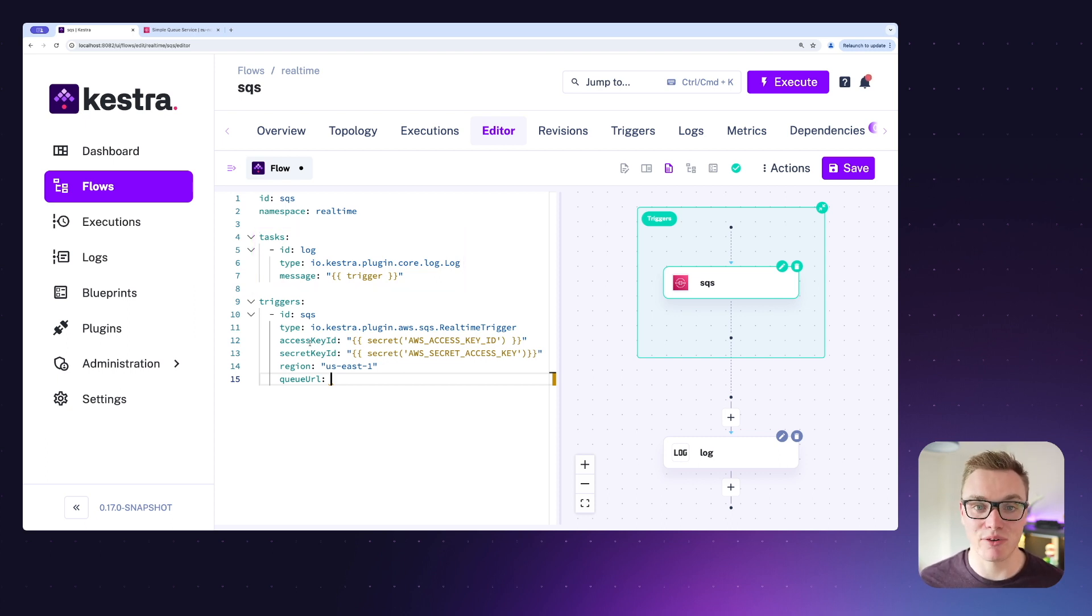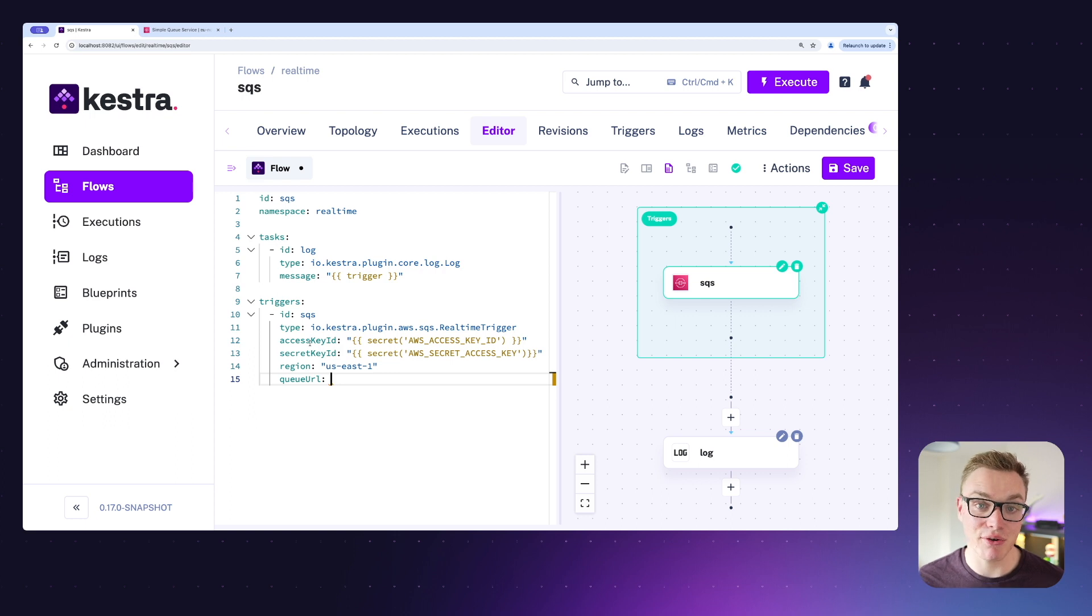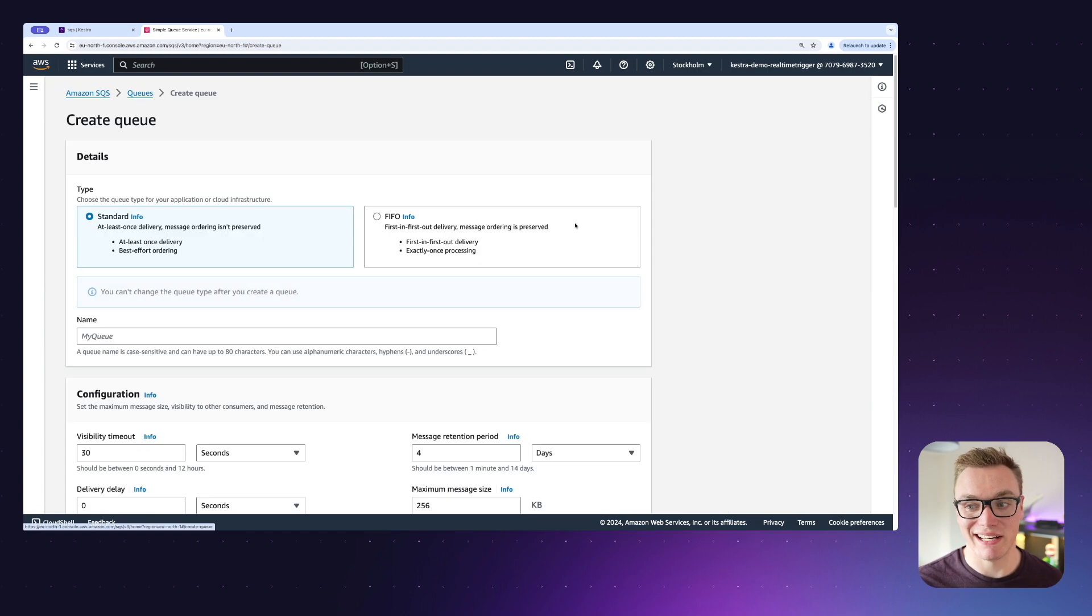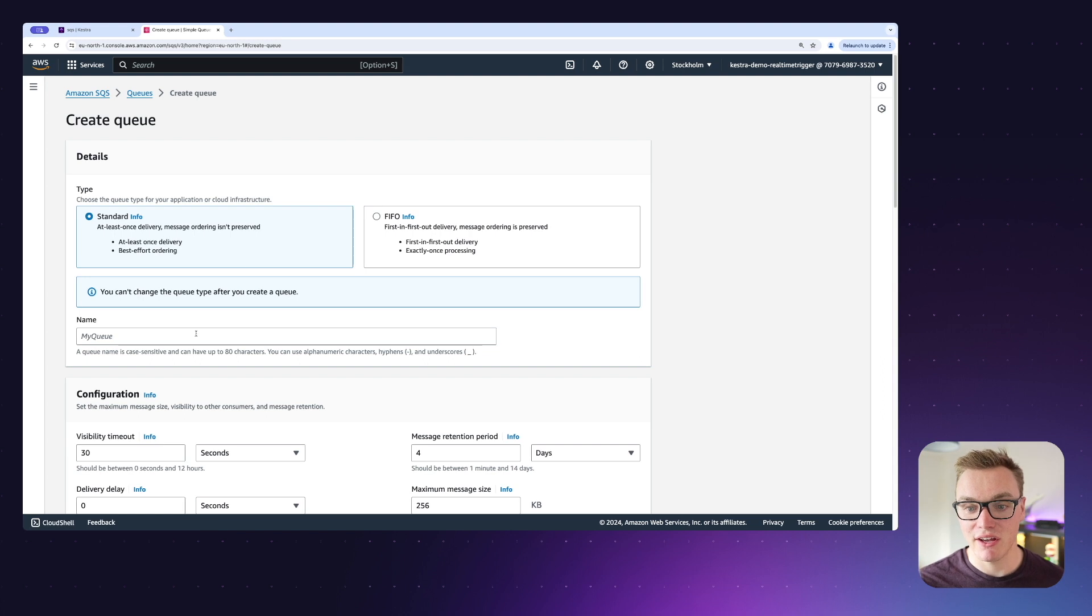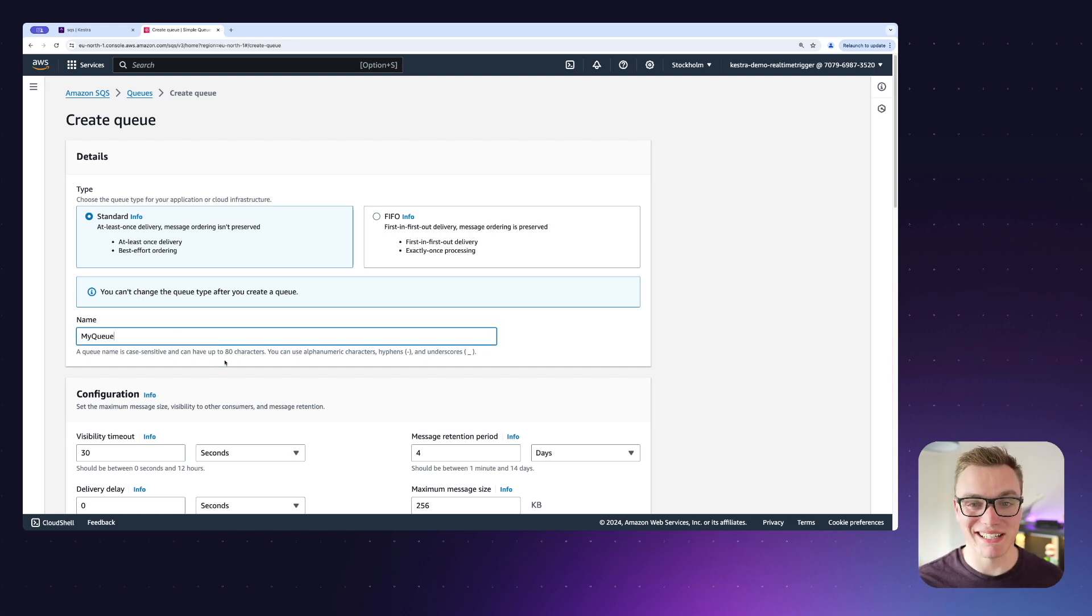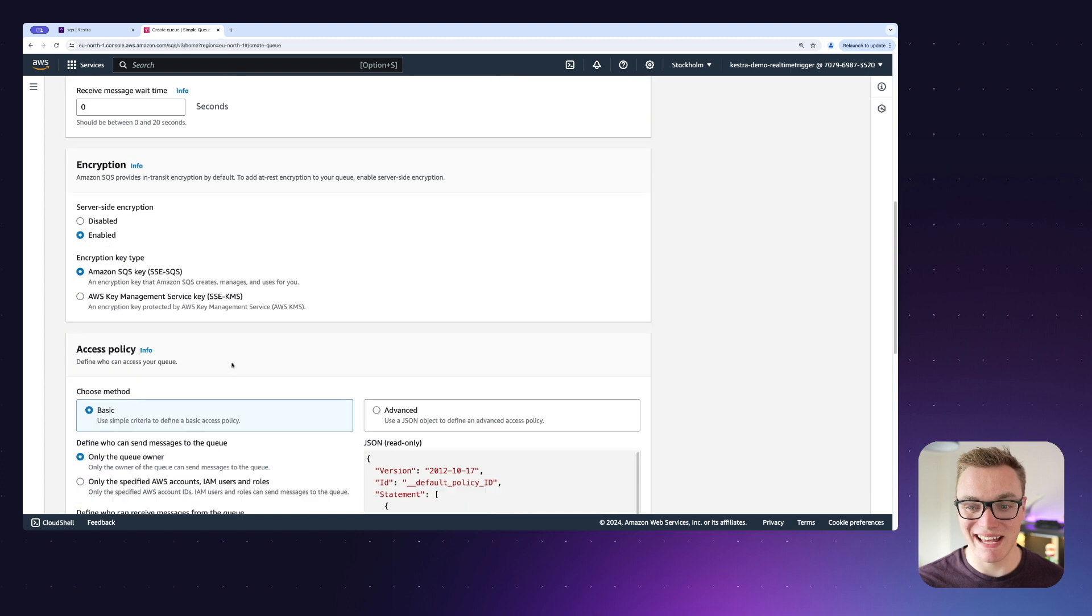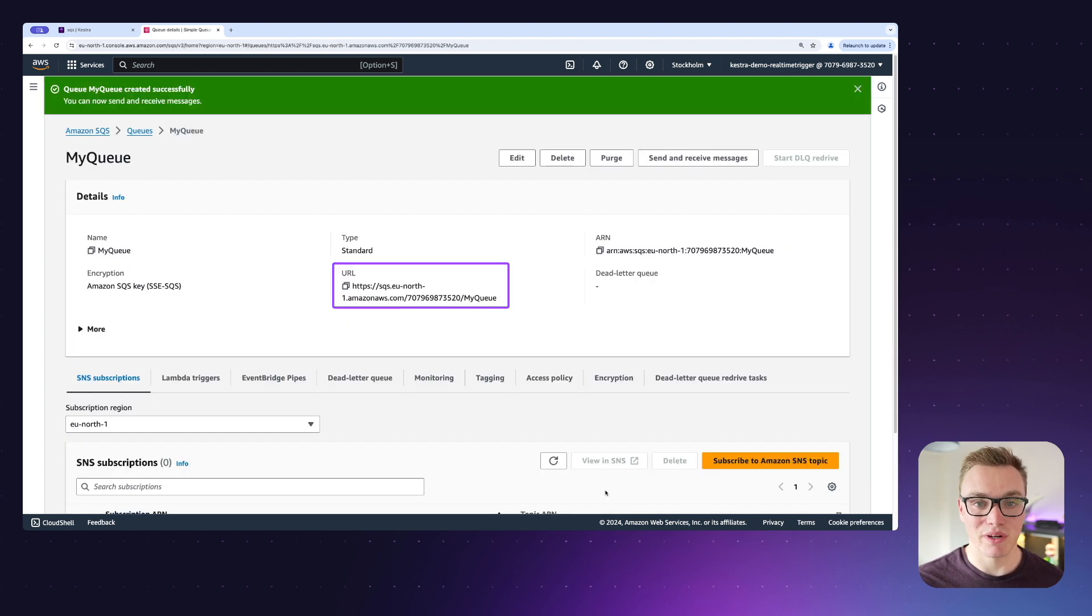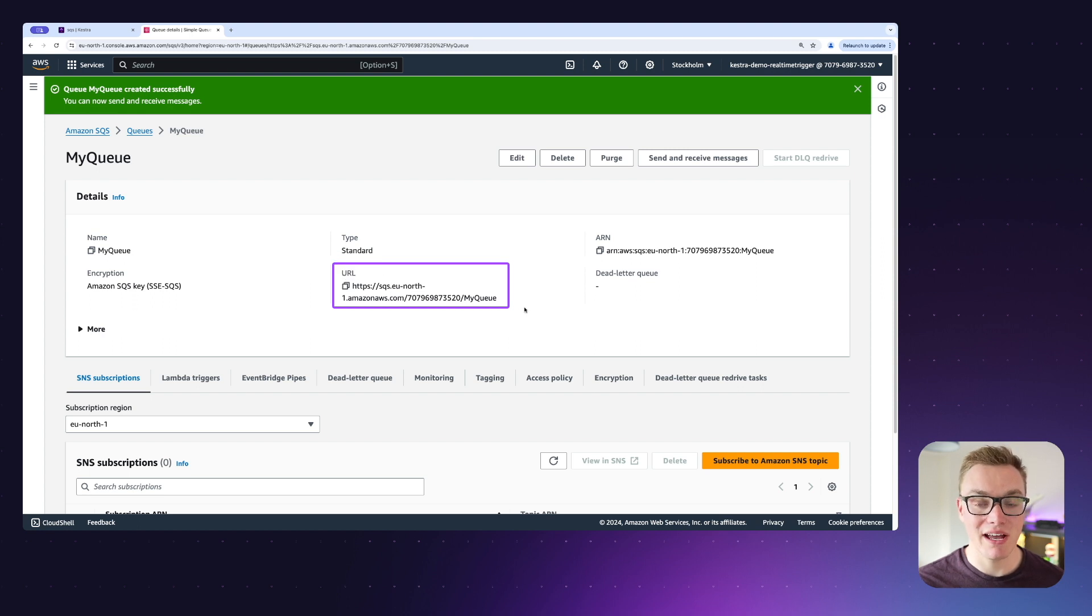Now let's jump into AWS where we can create an SQS queue, and then we can add it into Kestra. If we head over to Amazon SQS, we can click create queue, and we can just leave this named as my queue. We can leave all of the settings as standard, and we can click create queue at the bottom. Once I've done this, I can copy the URL of my queue and put this back into Kestra.